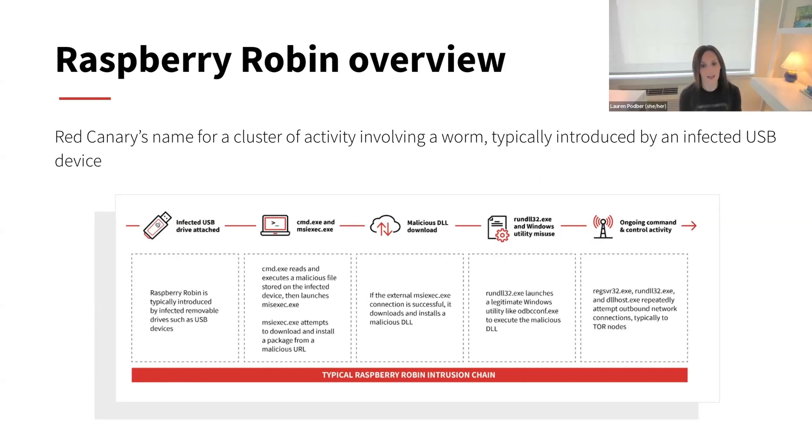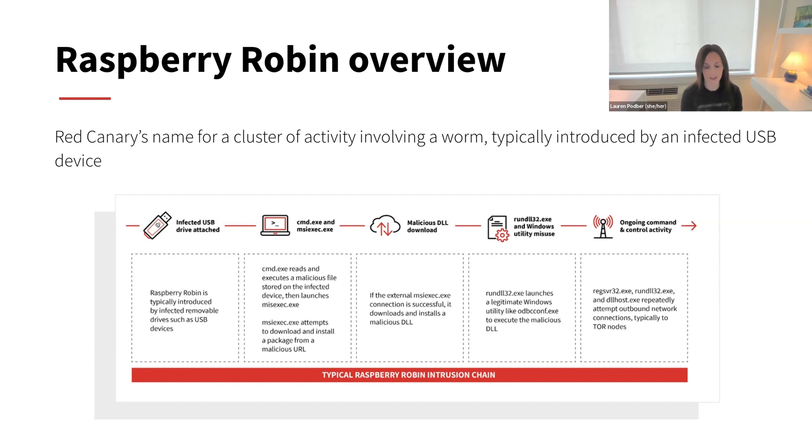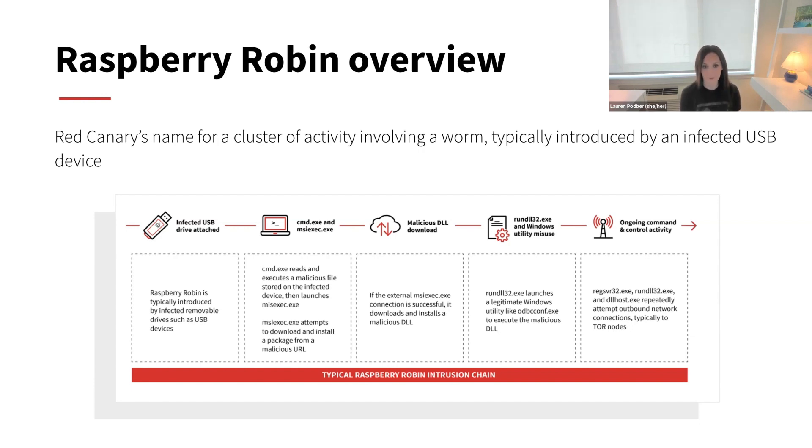Absolutely. So at a high level, Raspberry Robin is Red Canary's name for a cluster of activity we first observed in September 21. It involves a worm that's typically installed via USB drive.